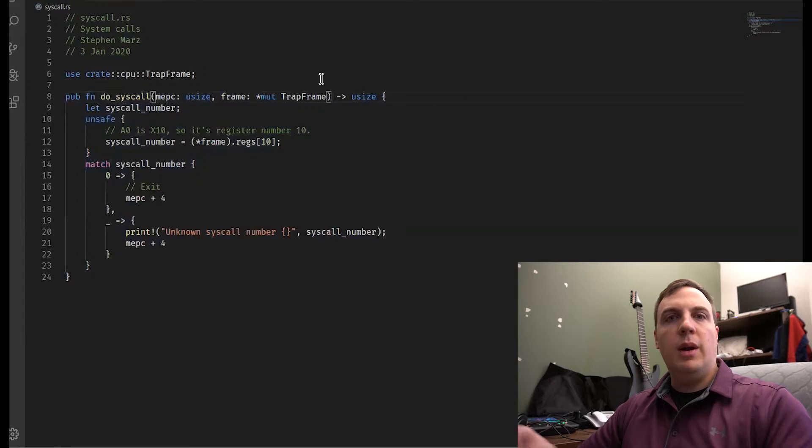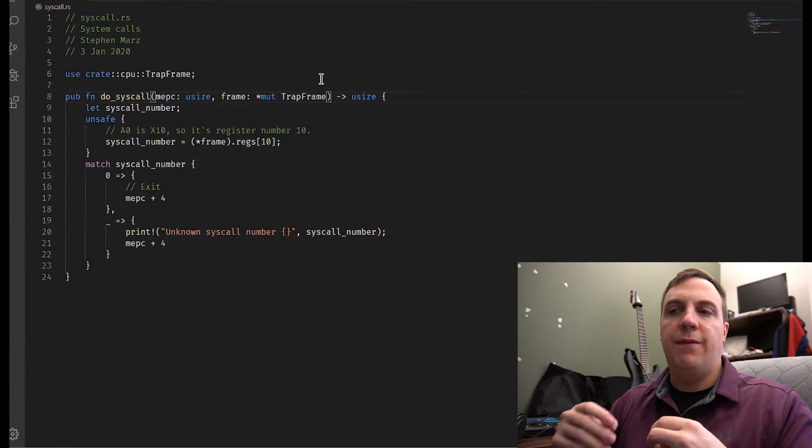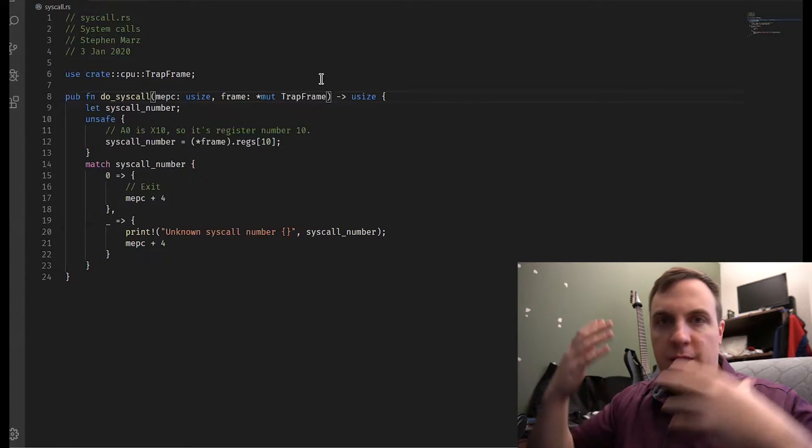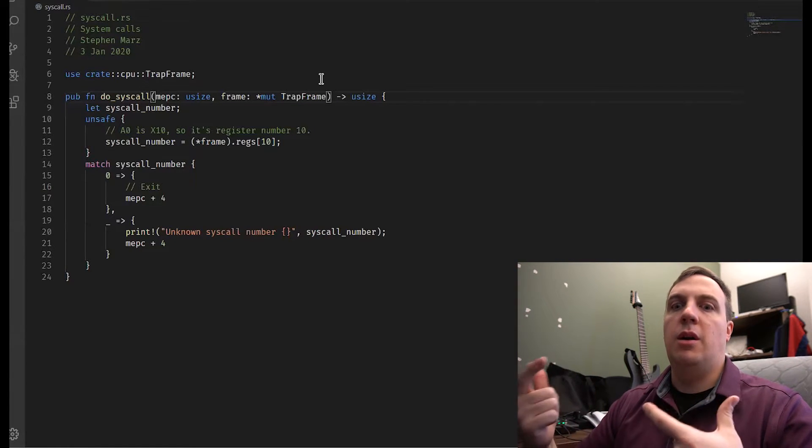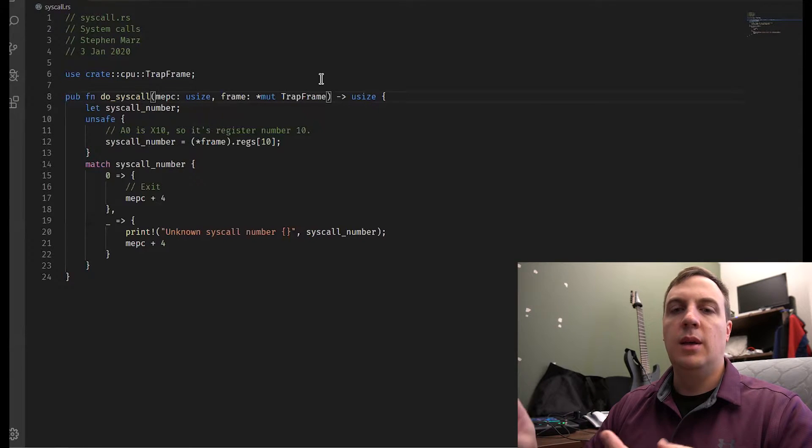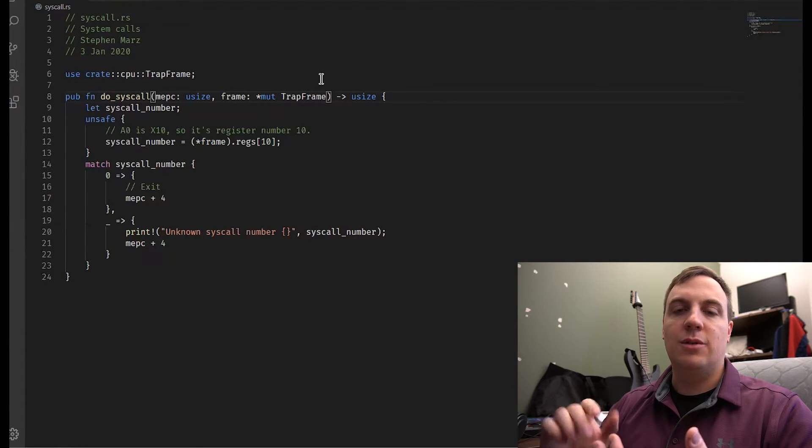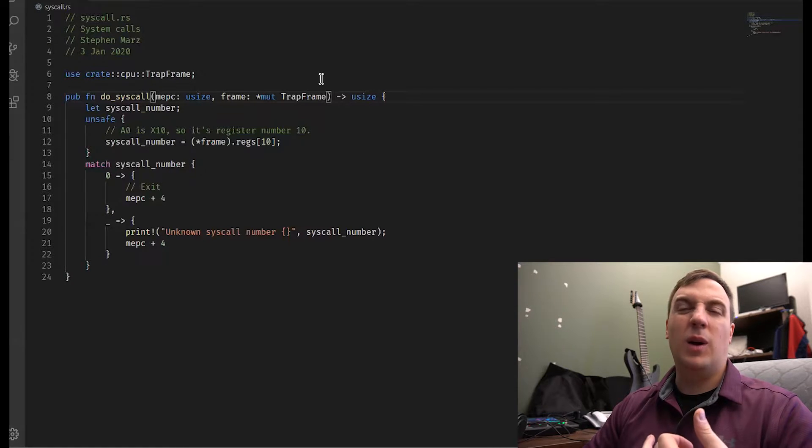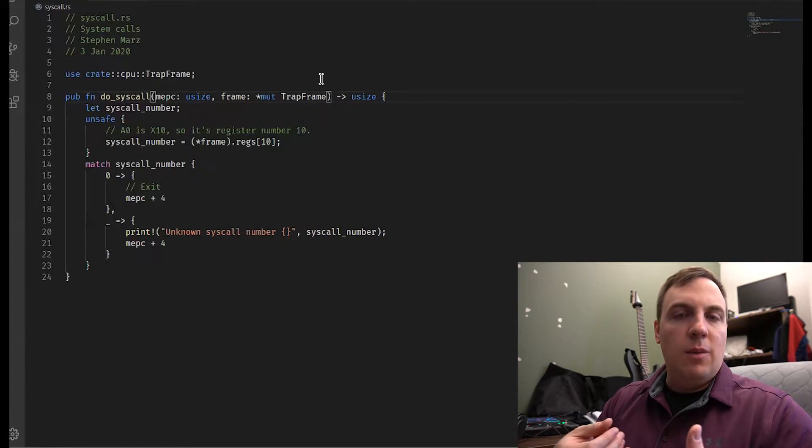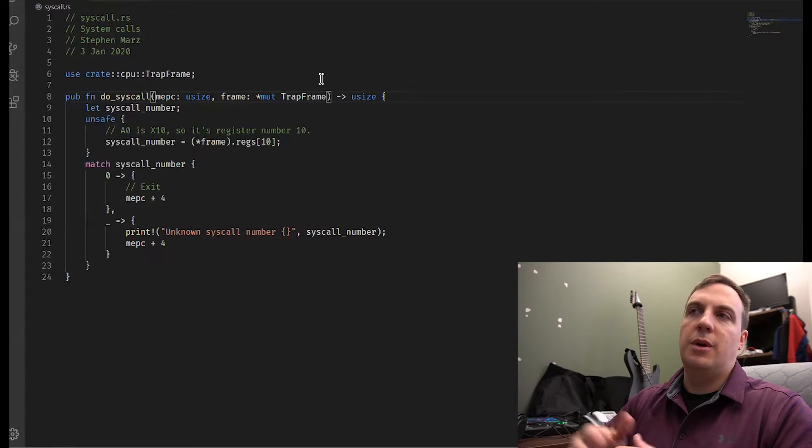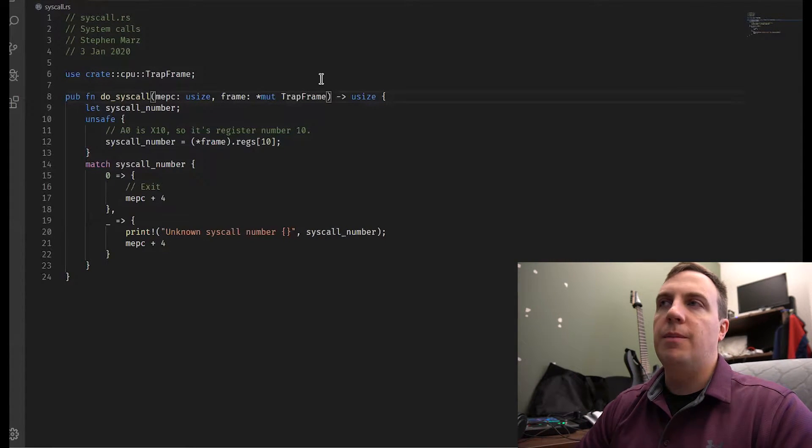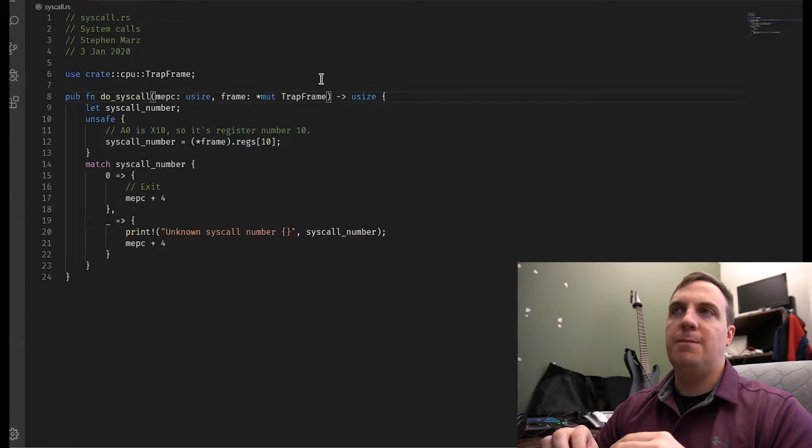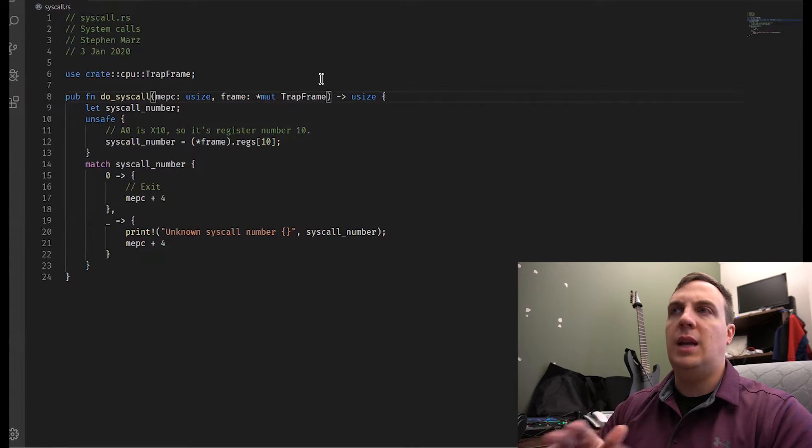Now there's nothing really in here yet. So what I'm going to do is, as we write user processes and we find a need, we're going to add a system call. Now you pretty much can already think of some of the system calls we already need. Read, write, so that we can read and write to the console. Exit, so that we can actually de-schedule our process. And certain things like that. Fork, well, we might not need a fork. That's if you want to program a Unix type system where you want to fork off a different process. But we'll see.